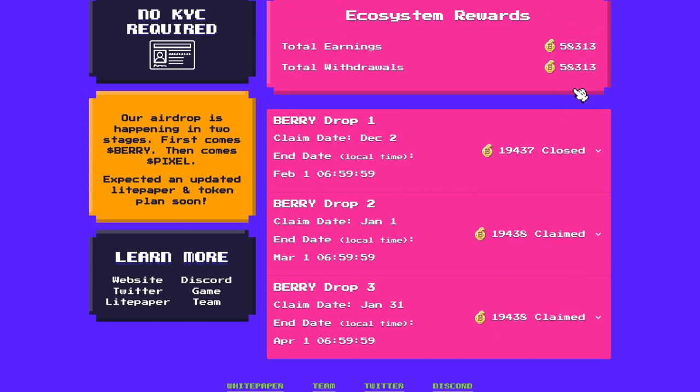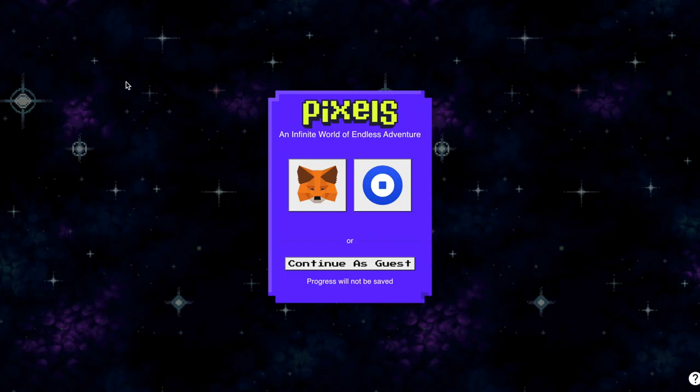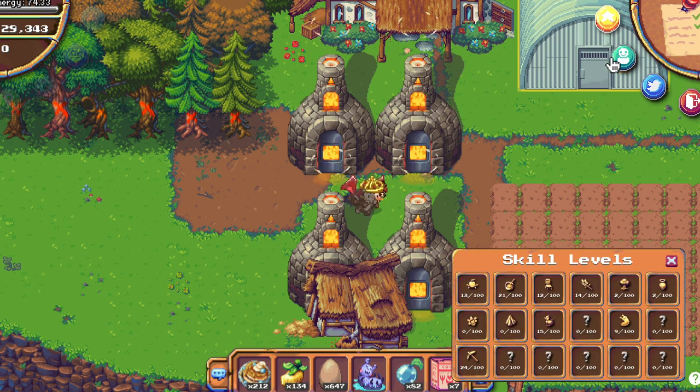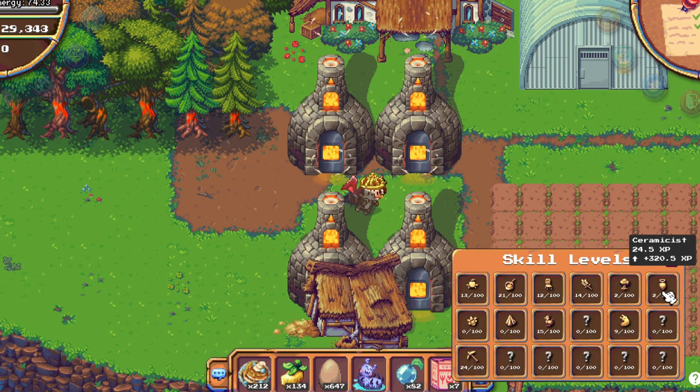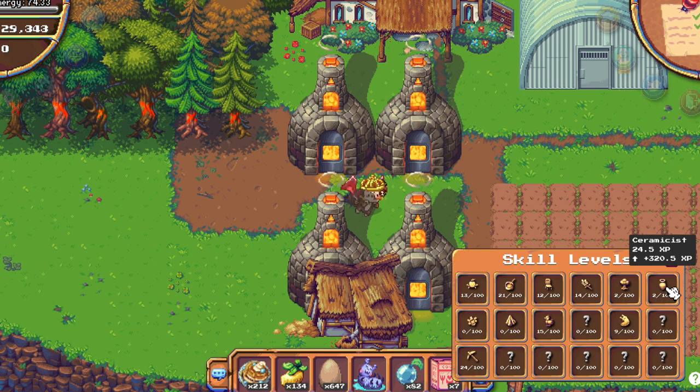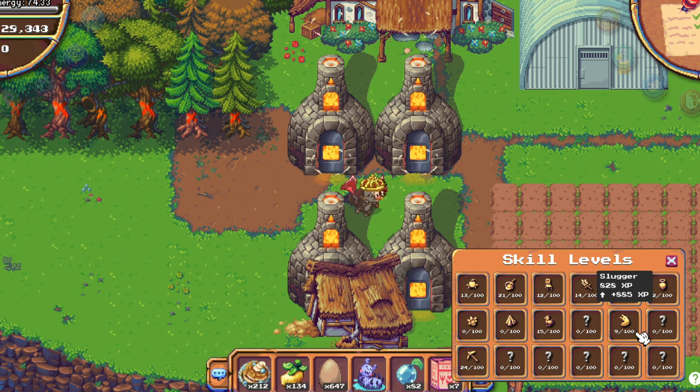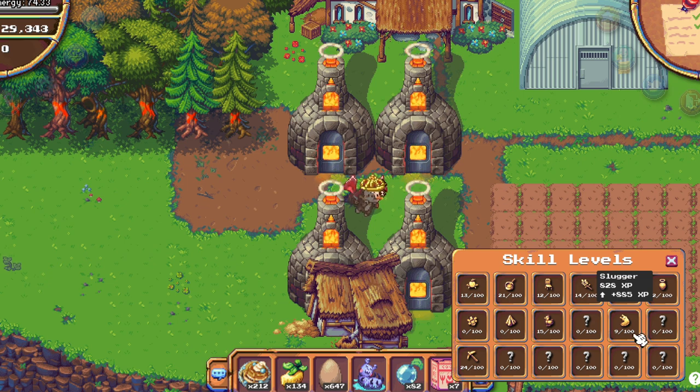My full berry drop is alive. The ceramicist skill to level 2 took me like 10 minutes to grind. Slugger if you are at level 0 will take you a while.